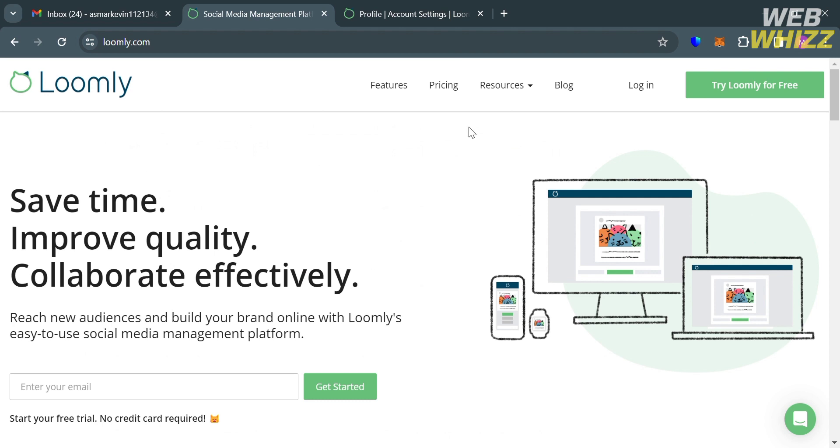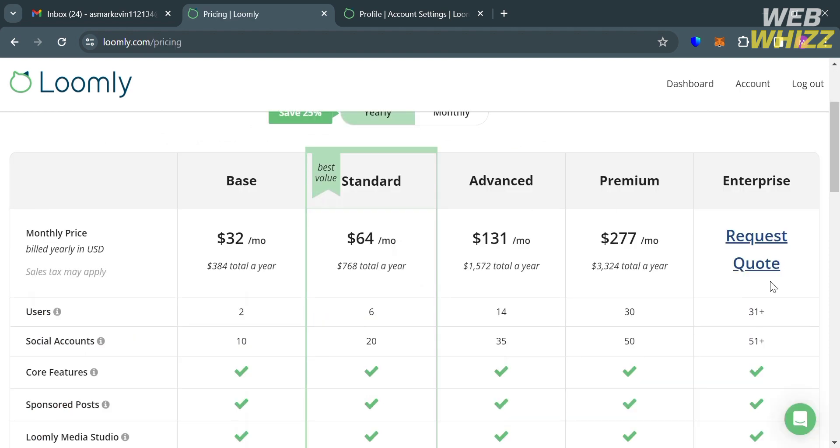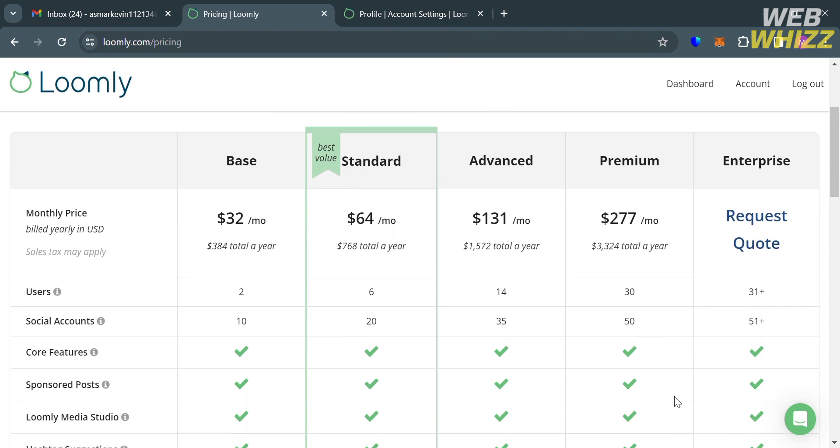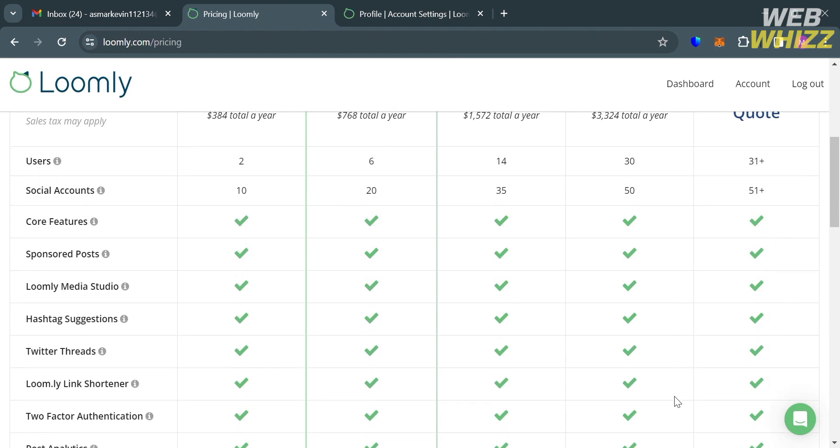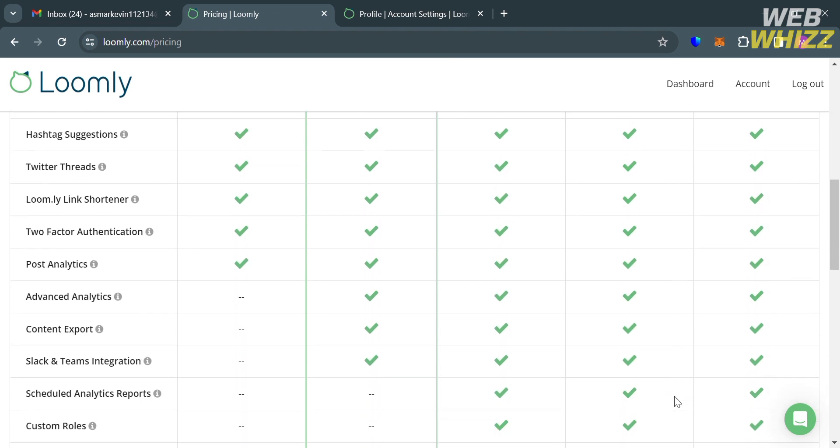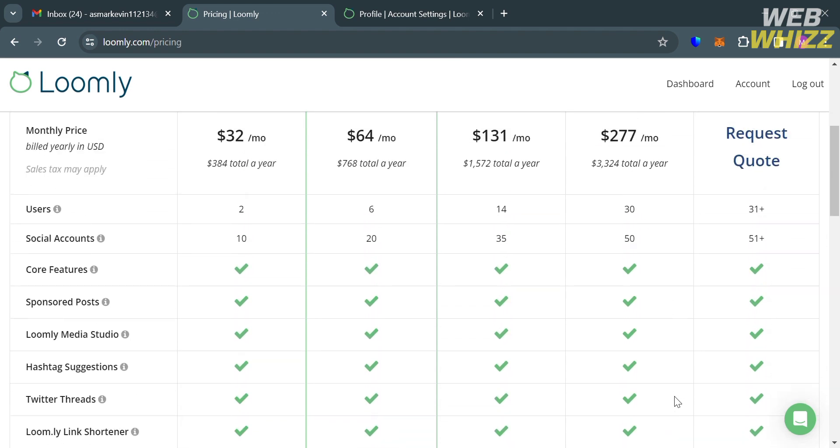And to access this platform, they also offer a variety of plans that you can build. By clicking this pricing option on the tab panel, you will be directed to this page. And below here, it will show you some of the plans that they offer.